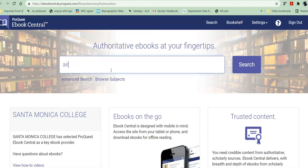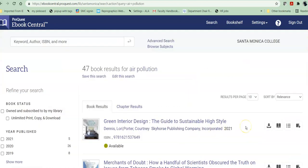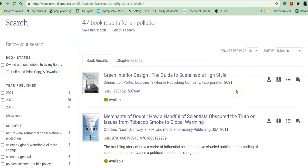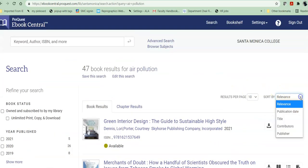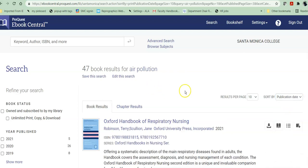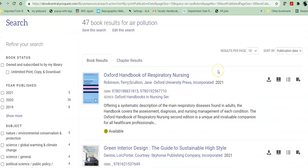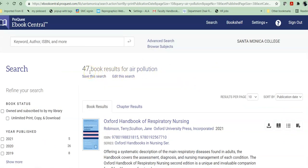So I'm going to try air pollution again here and see what I get. I can sort by relevance or publication date — here it defaults to newest first. In EBSCO I got 29 results; in ProQuest I got 47 results. So that gives me 76 books that I can take a look at.